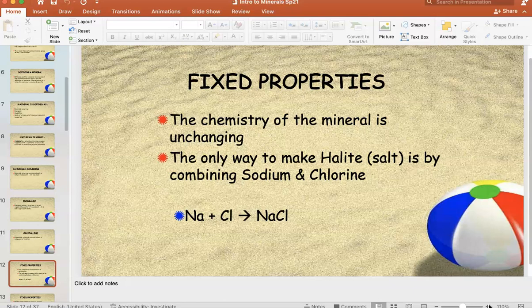Not to belabor this, but salt is salt: salt is cubic, salt is salty, salt is clearish, salt is soft — because it's always made the same way. And if it weren't, it wouldn't be salt. Naturally occurring, inorganic, crystalline, composing a fixed set of chemical and physical properties.